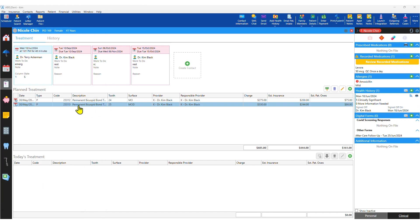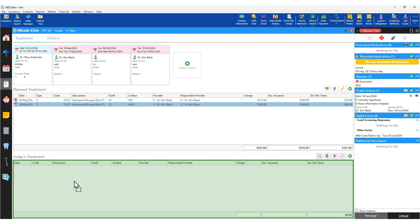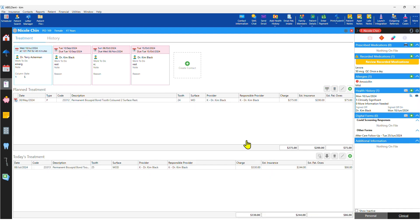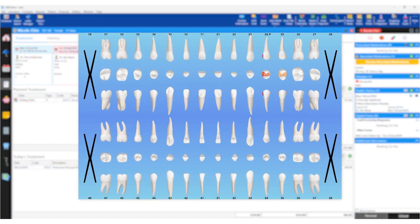When the services are completed, again it's a simple drag and drop into today's treatment, and the service is both billed and recorded on the patient's odontogram.